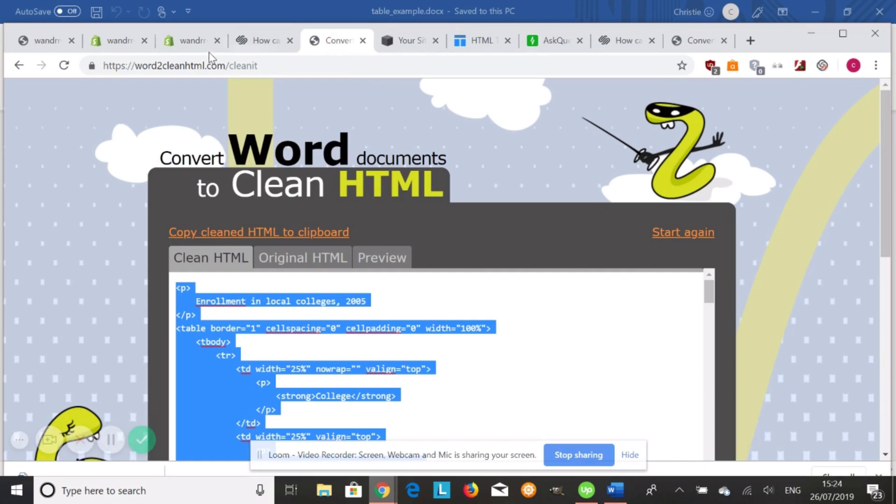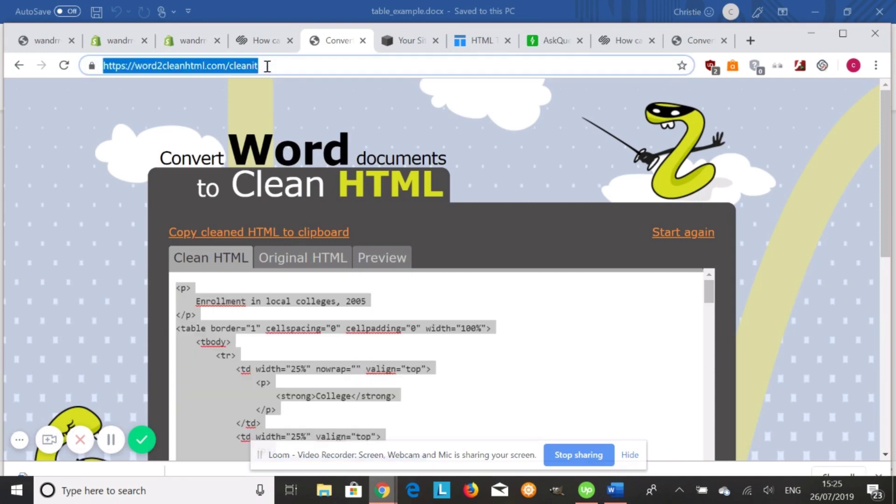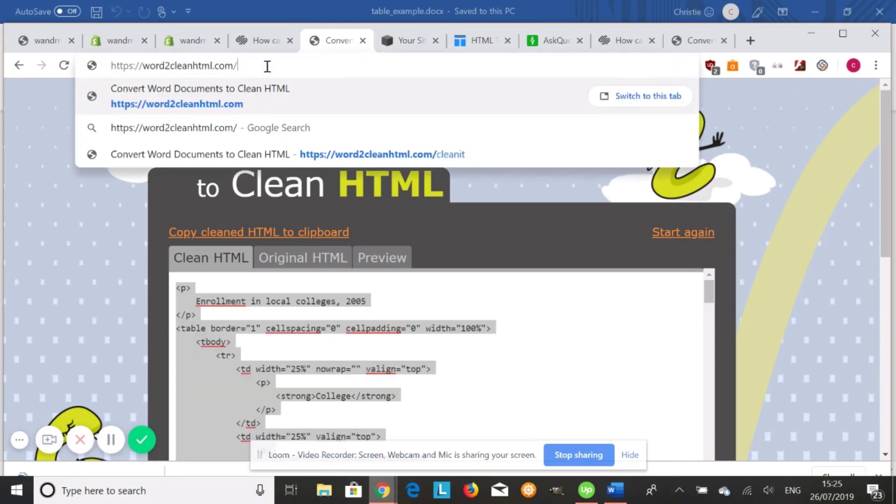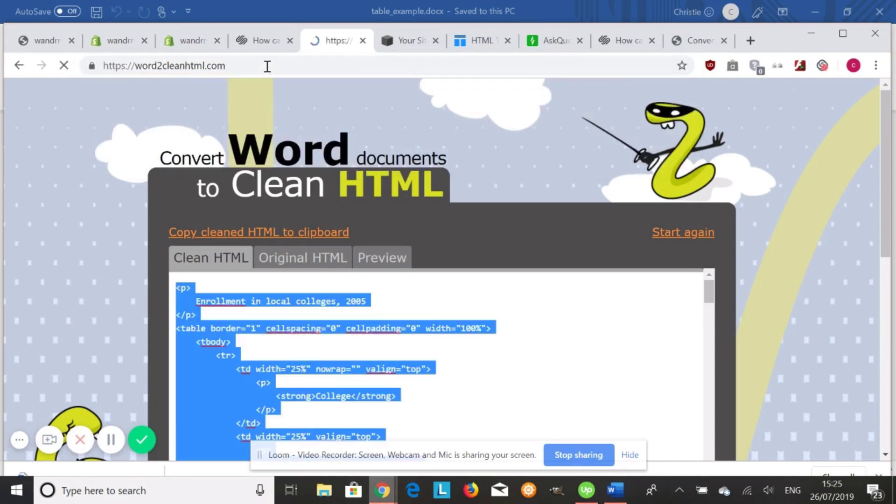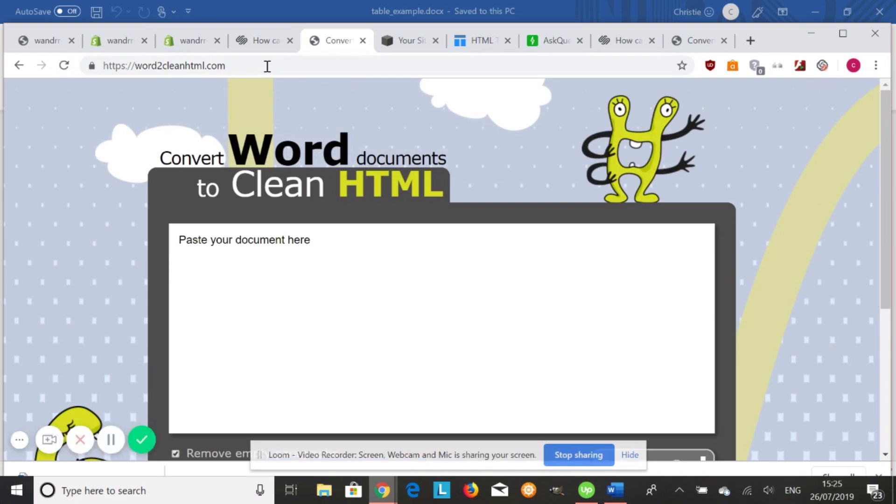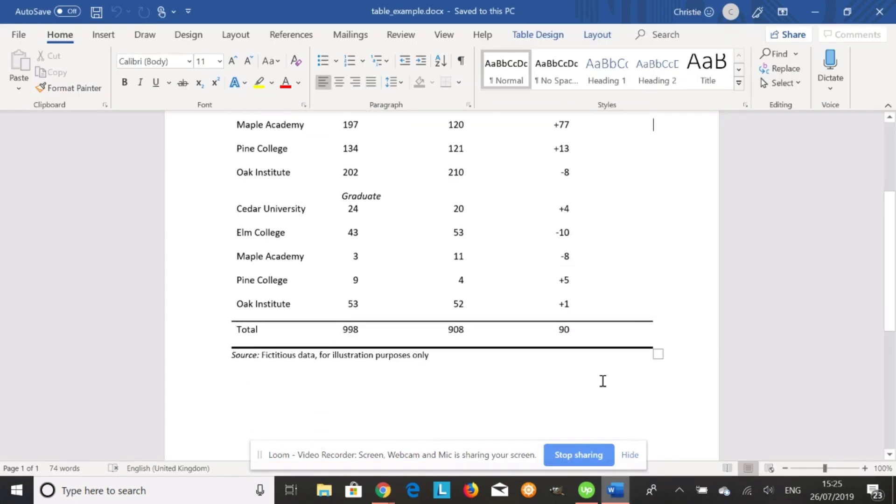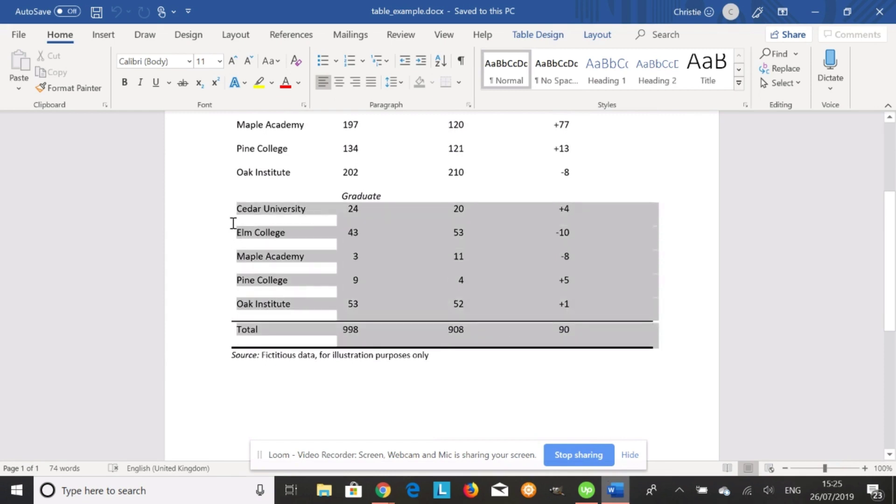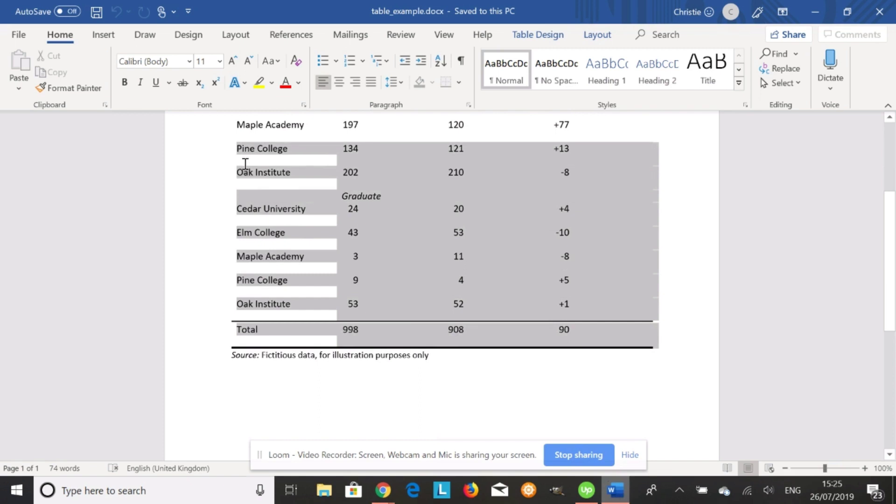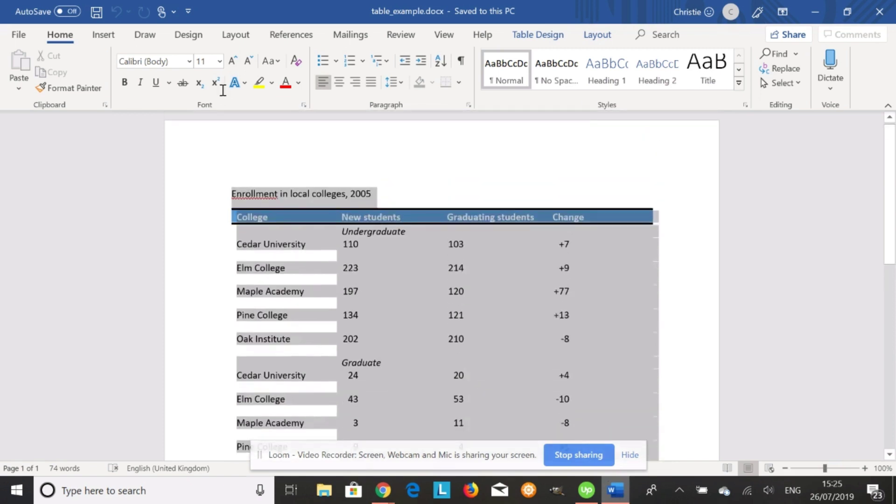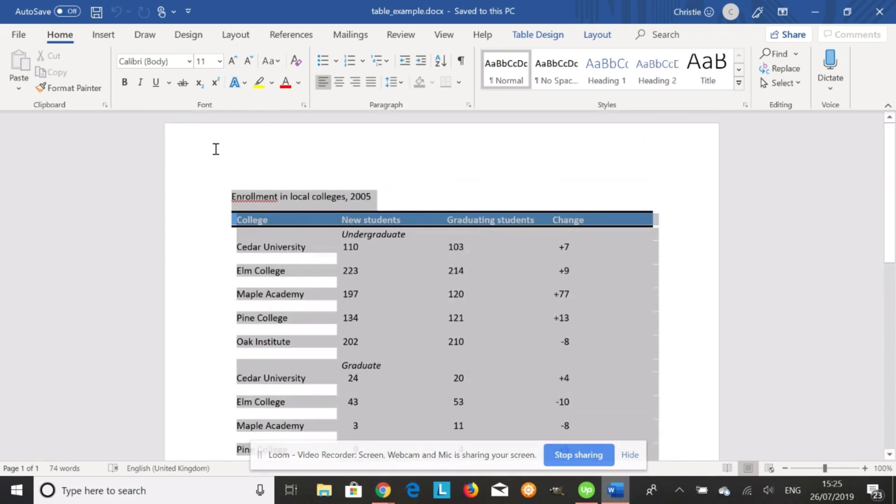So you're going to go to Word2CleanHTML.com. And I'm going to clean this so you can see it in action. So all you need to do is you need to go to your Word file. You need to copy the data that you have. Like so. Copy.